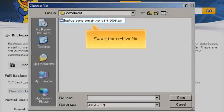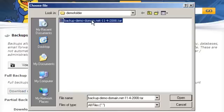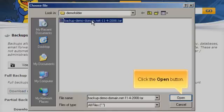Select the Archive file. Click the Open button.